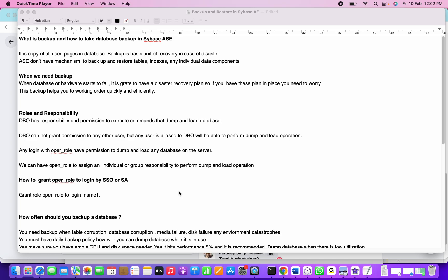We can assign oper role to a group of people or individuals, and they'll have responsibility to perform dump and load operations in Sybase ASE. How do we grant the oper role? SSO or SA can grant the oper role to a login name: grant role oper_role to login_name.